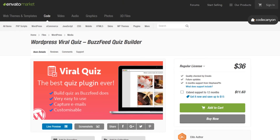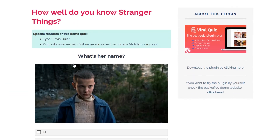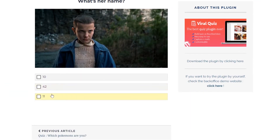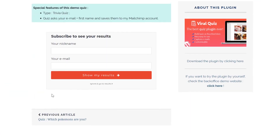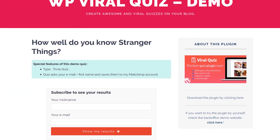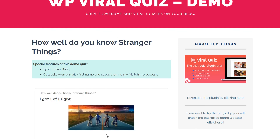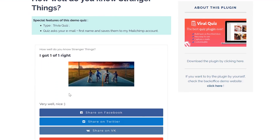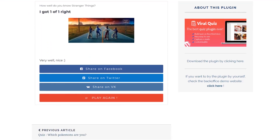Number nine: WordPress Viral Quiz. This $36 plugin is basically a copy of BuzzFeed's quizzes. It's designed well and allows for a tried-and-true design that your visitors will engage with. But if you're not a fan of the BuzzFeed quiz aesthetic or it clashes with your site, you may have to look elsewhere for your quiz plugin.